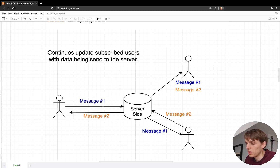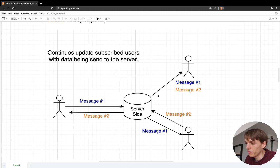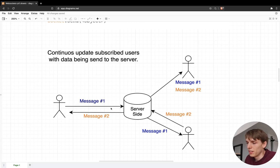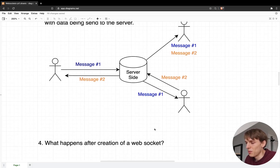In this diagram you can see how data is being sent between the client side and the server side in a continuous way. Here we have three users and all of them are accessing the same domain. Whenever one of these users sends a message to the server — for example, this user sent message number one — that message is immediately sent to the other two users. Similarly, whenever the second user sends a message, that message is sent to the server and the server sends it to the other connected users. So sending messages and receiving messages happens continuously.